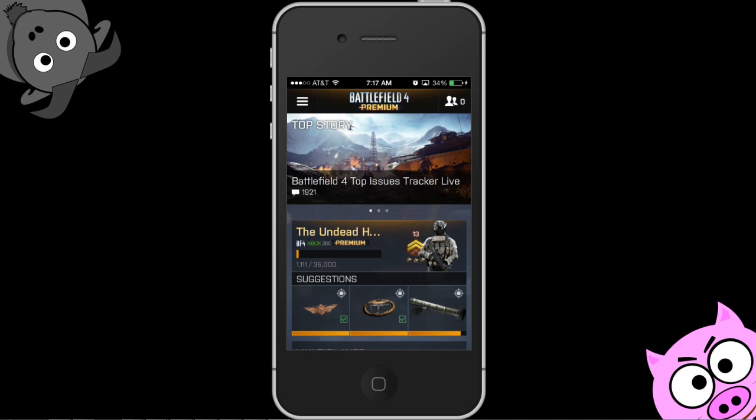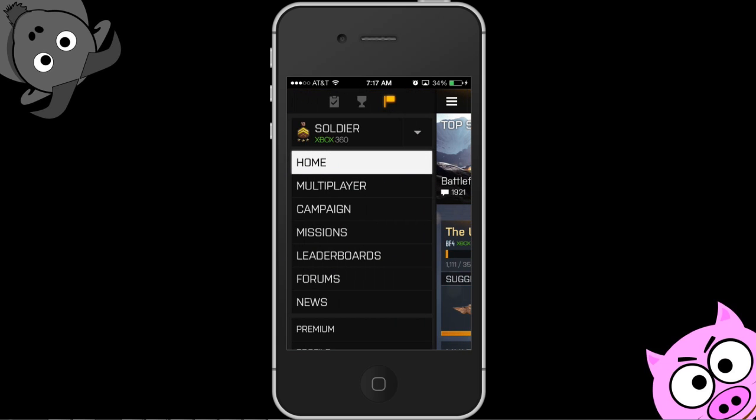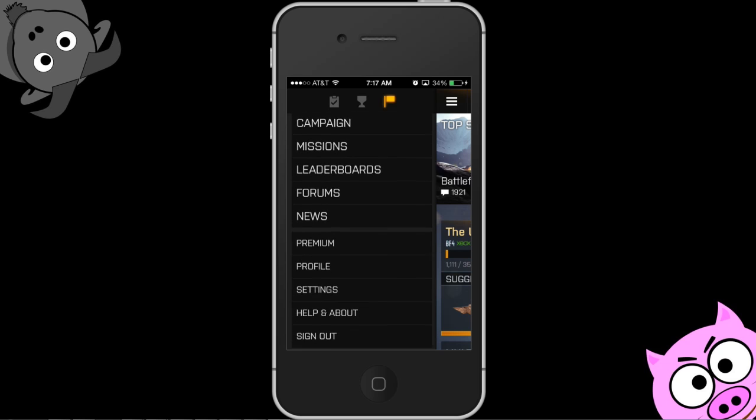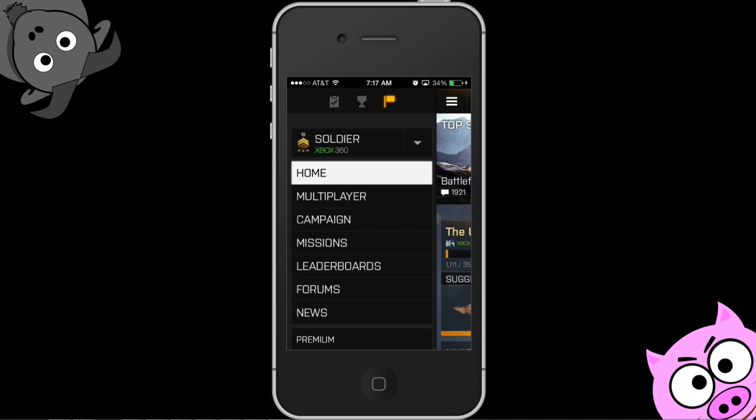Over here on the left-hand side, this is really the meat and potatoes of the app. We've got the whole multiplayer campaign, missions, leaderboards, forums — everything you need to do is right here on the app.